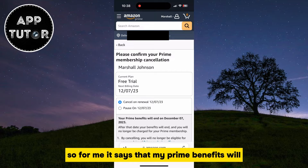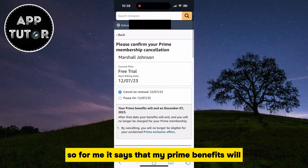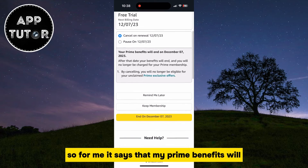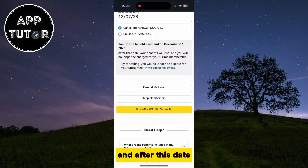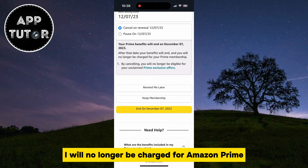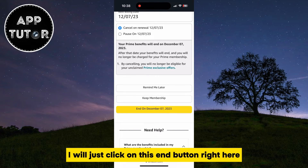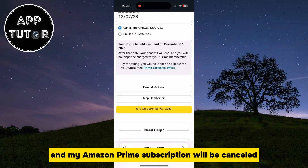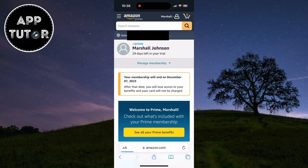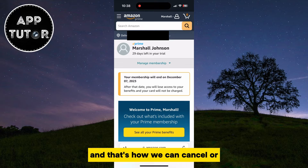For me, it says that my Prime benefits will end on December the 7th, and after this date I will no longer be charged for Amazon Prime. I will just click on the End button right here, and my Amazon Prime subscription will be canceled.